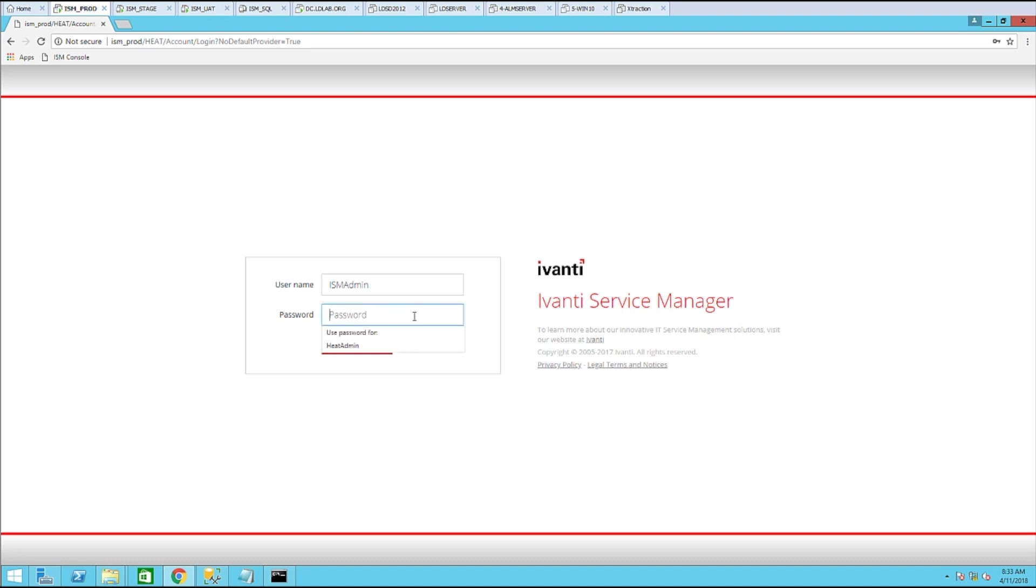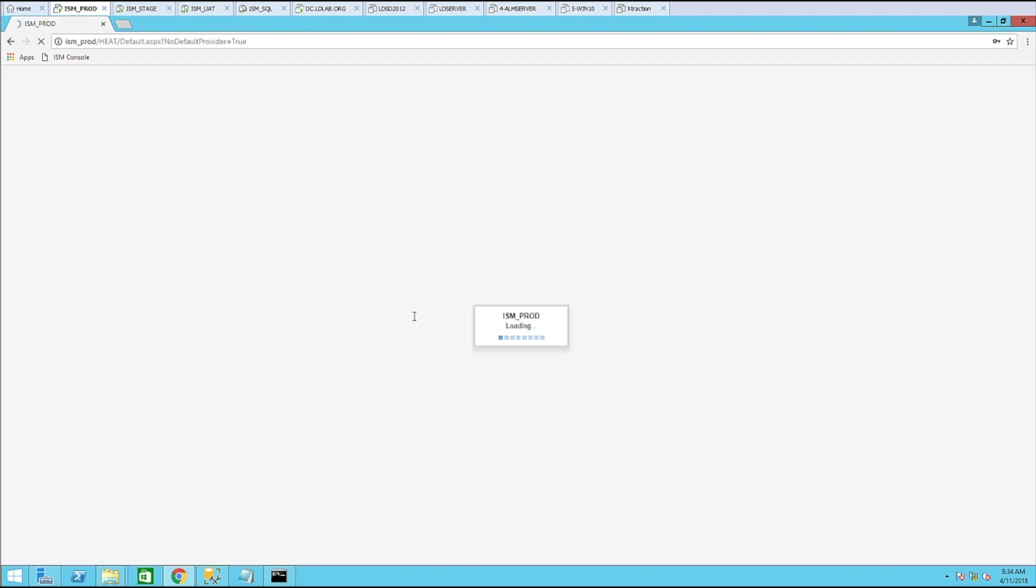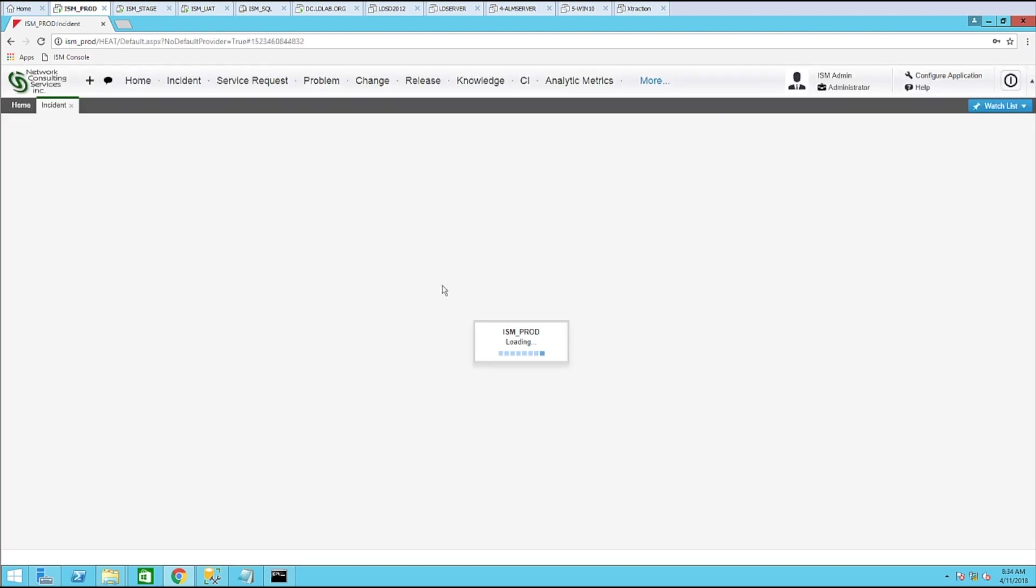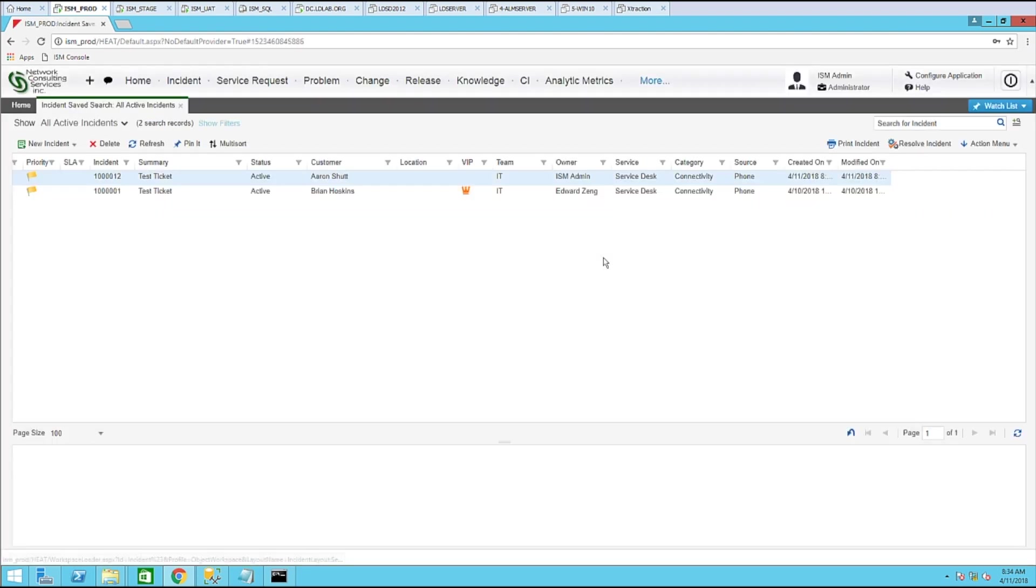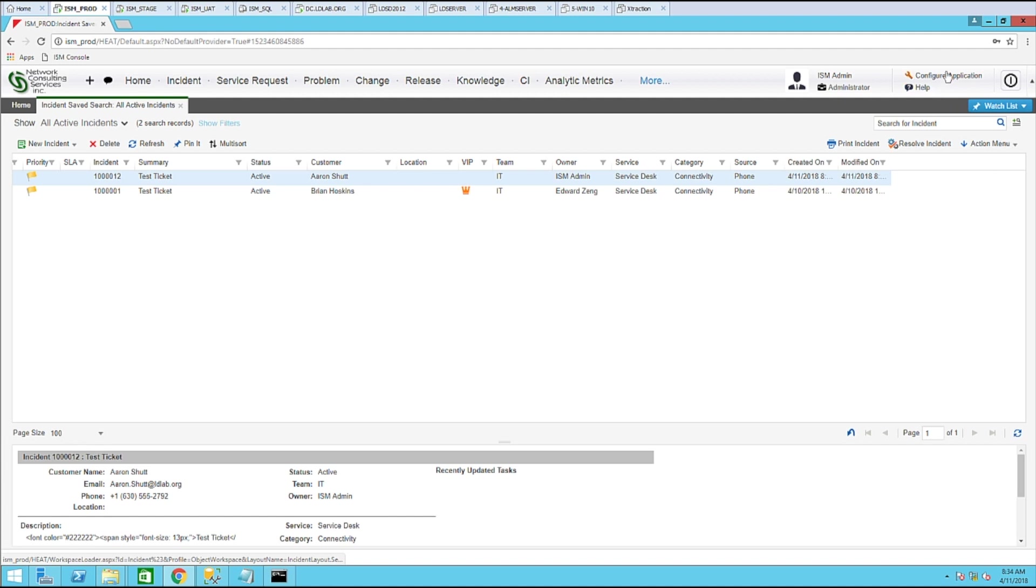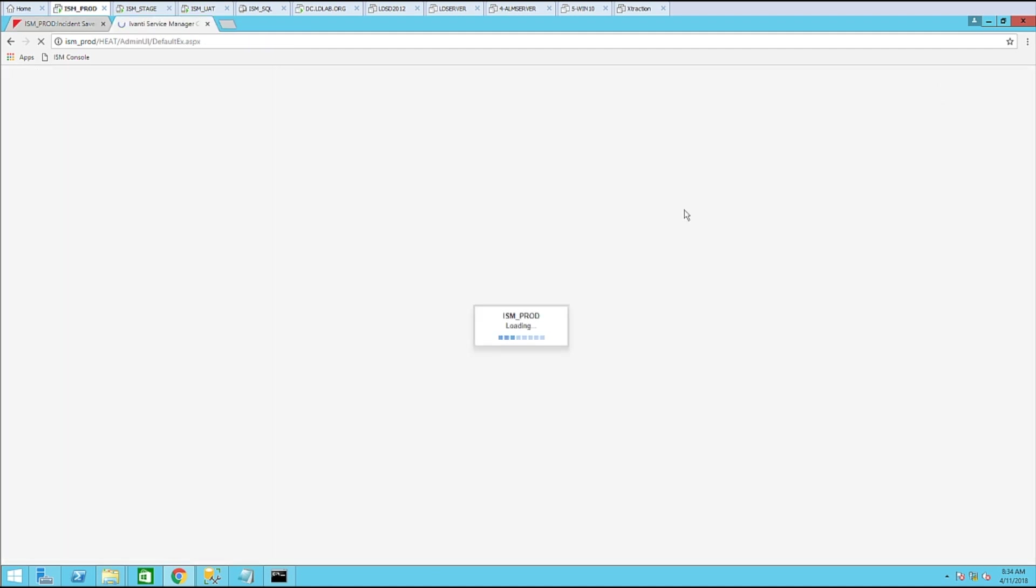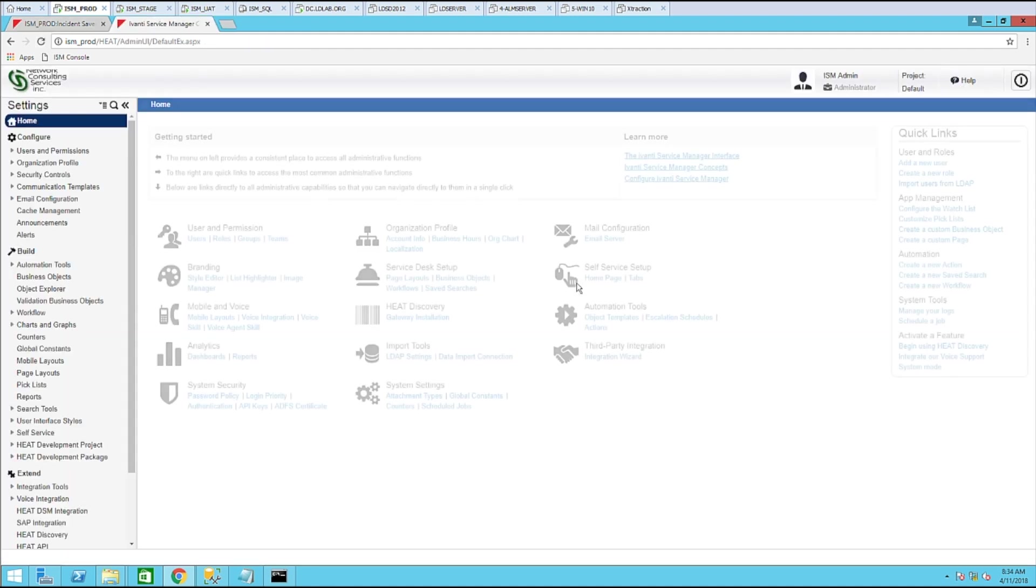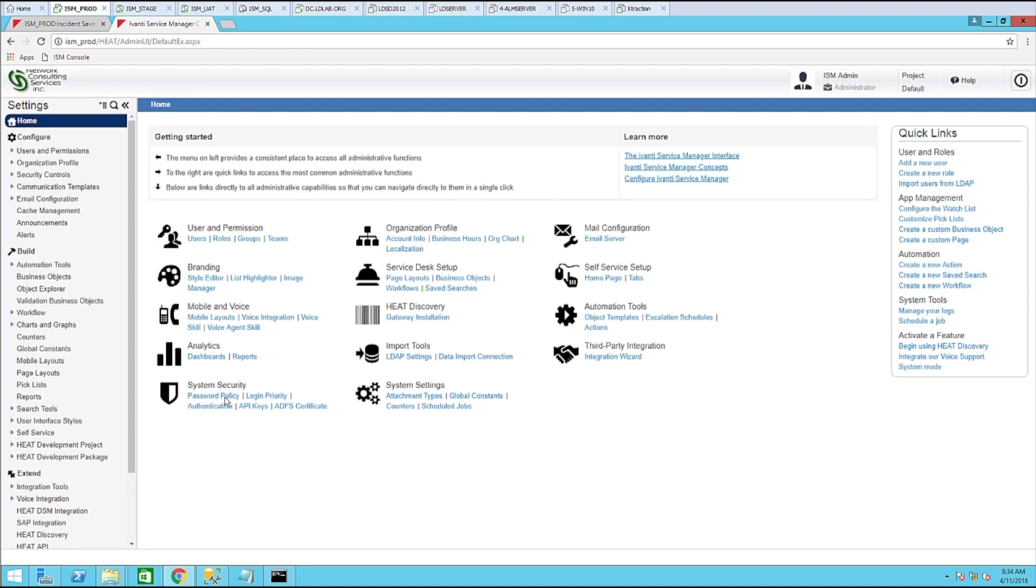Let's start off by logging in as administrator. Once you are logged in, click configure application. And the first thing we want to do is to create an attribute and put it on the employee window that will hold all of the groups that the user is a member of.